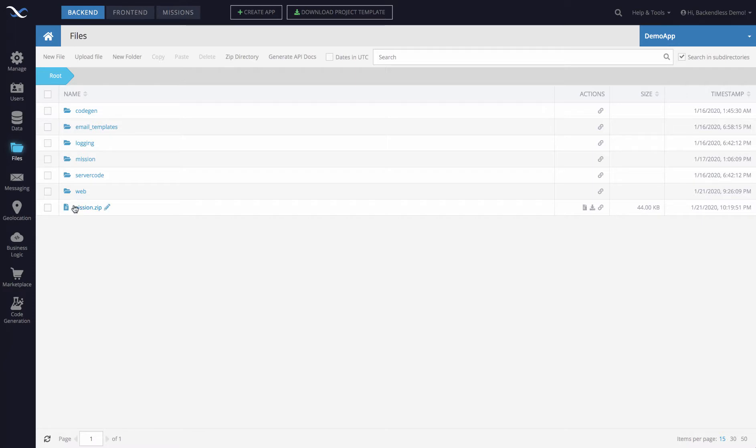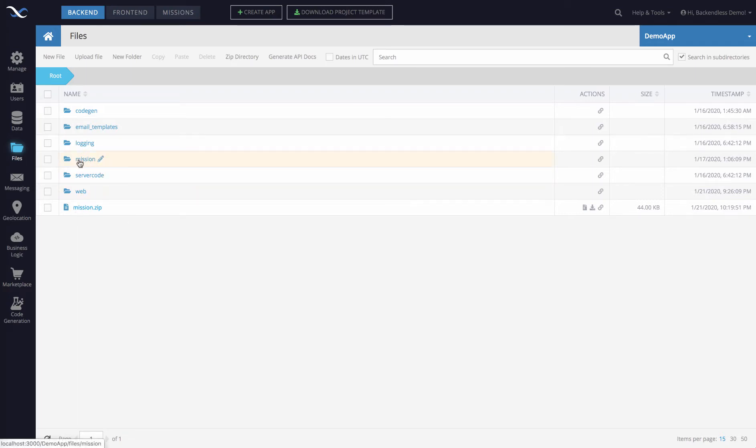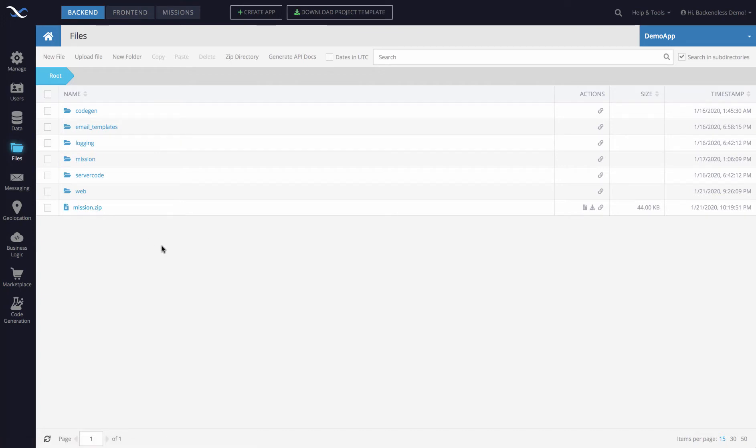But for everything else, it's going to work exactly as it did now. The file name of the zip file once you zip a directory is going to be the same name as the directory itself. So since we zipped up the mission directory, the zip file is mission.zip.